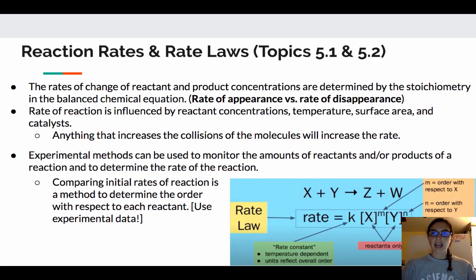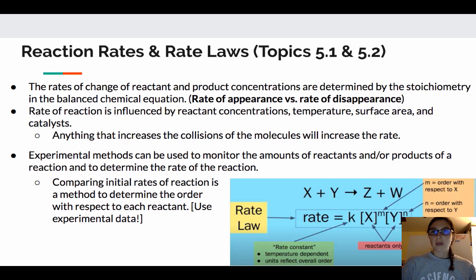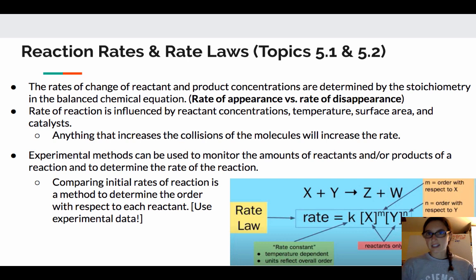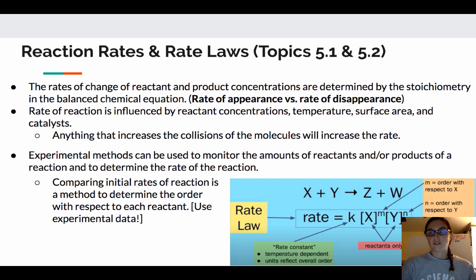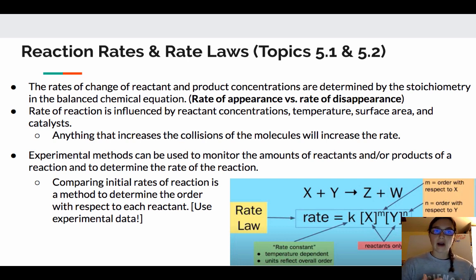We are going to start looking at a combination of topics, 5.1 and 5.2, because that was where it was the most missed. Topic 5.2 was technically the most missed, but specifically it was questions 25 and 26, which kind of combined these two together.